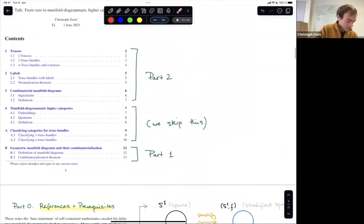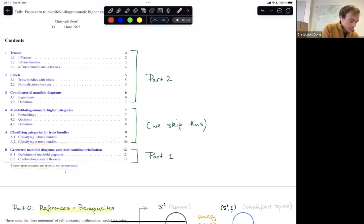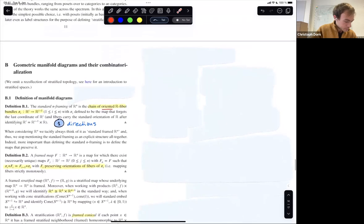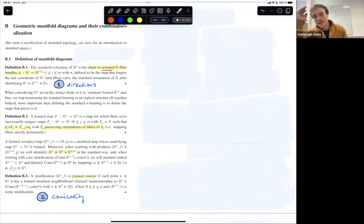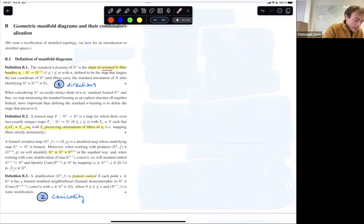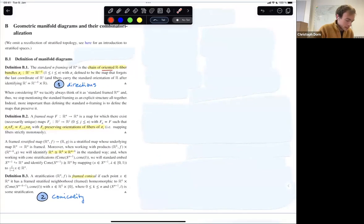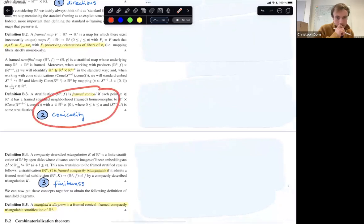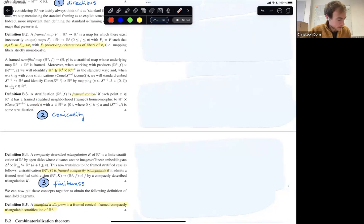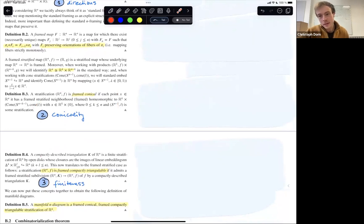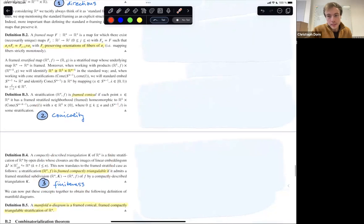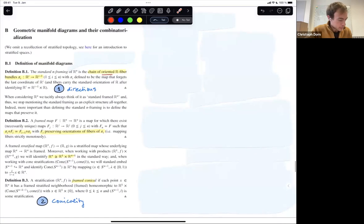I want to give a brief geometric definition of manifold diagrams and then the combinatorial counterpart. There are three ingredients. First, directions: a manifold diagram is a stratification that lives in directed space, so we need to talk about directions of space. Second, conicality: a ubiquitous topic in stratified topology. Third, a finiteness condition — we don't want infinitely many different strata in our manifold diagram. These three things together are the ingredients that lead to the definition of manifold diagrams.